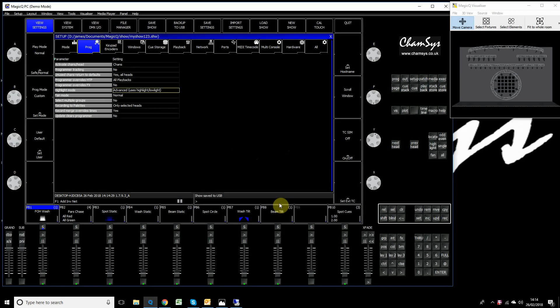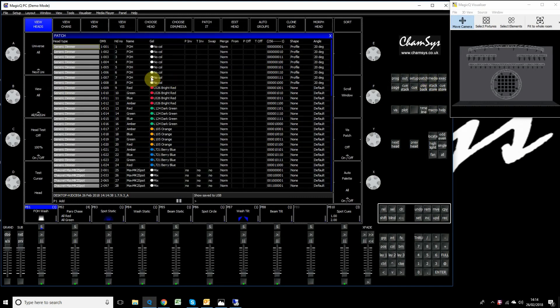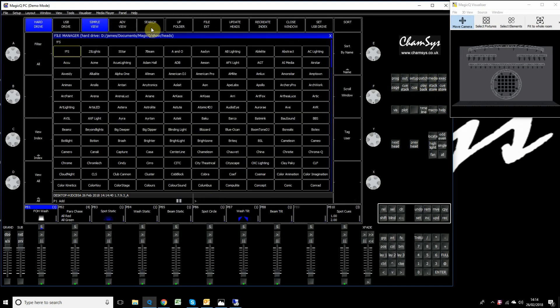We're going to look at patch head filtering. Hopefully this option will save you time when searching for fixtures while patching your show. First, go into the patch window and choose head as usual when you want to patch a fixture. This shows the fixture library with just over 21,000 fixtures, quite a big list to look at.